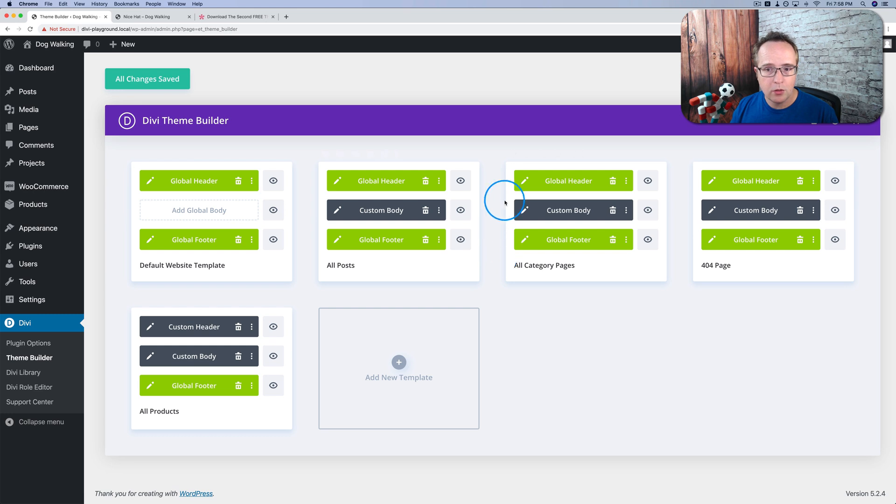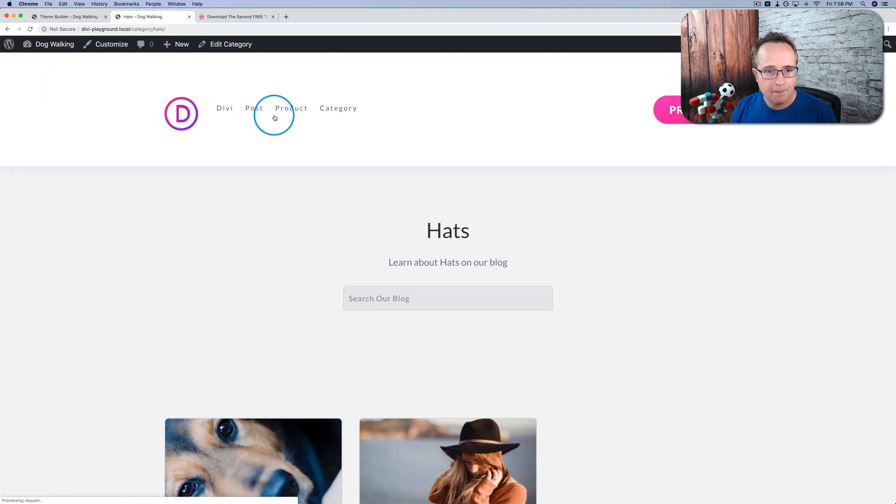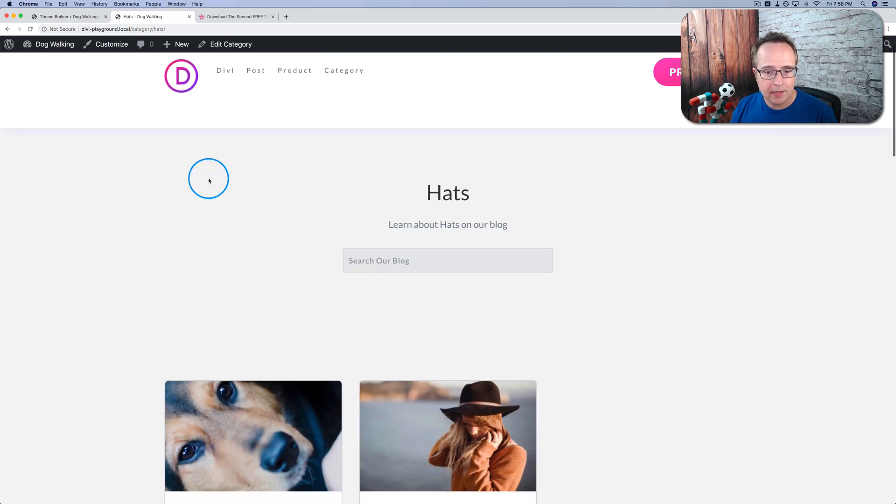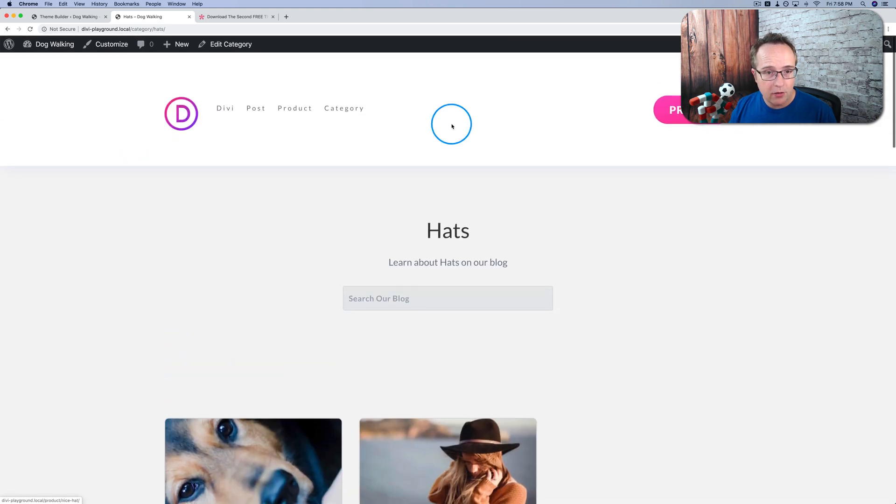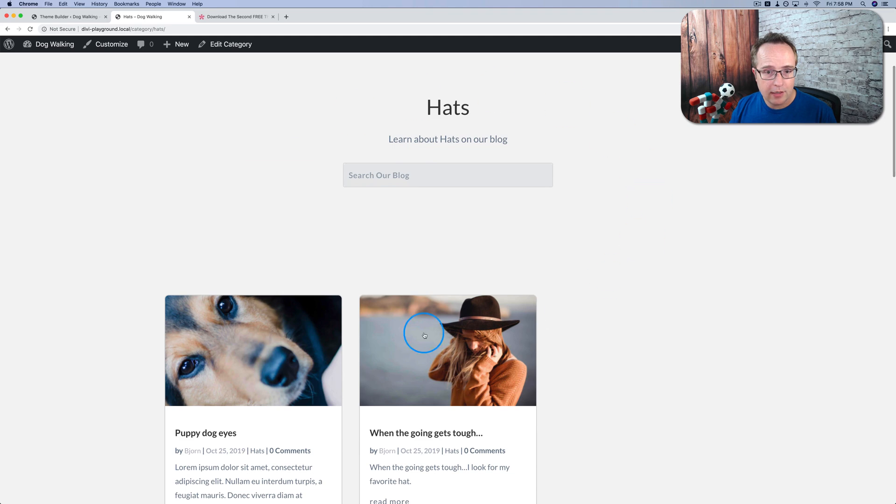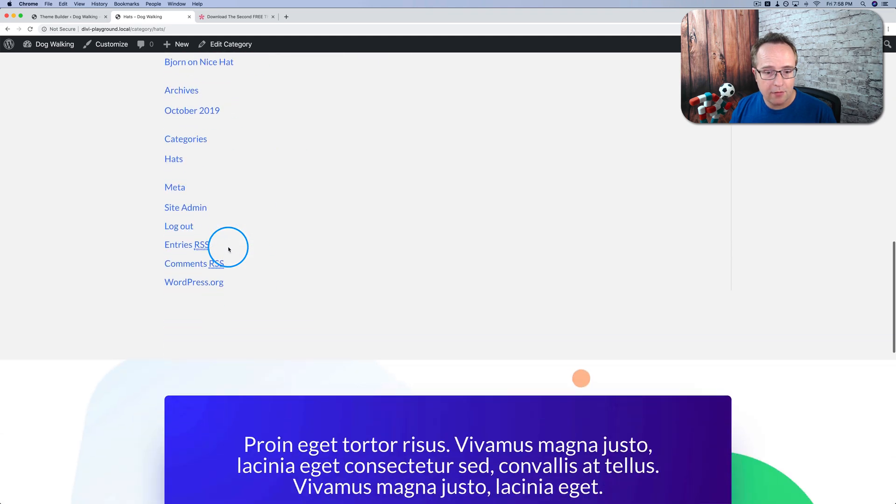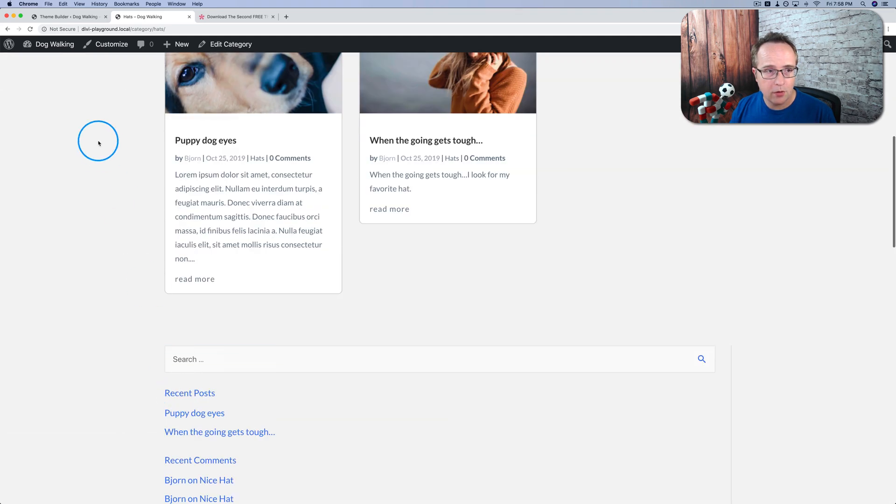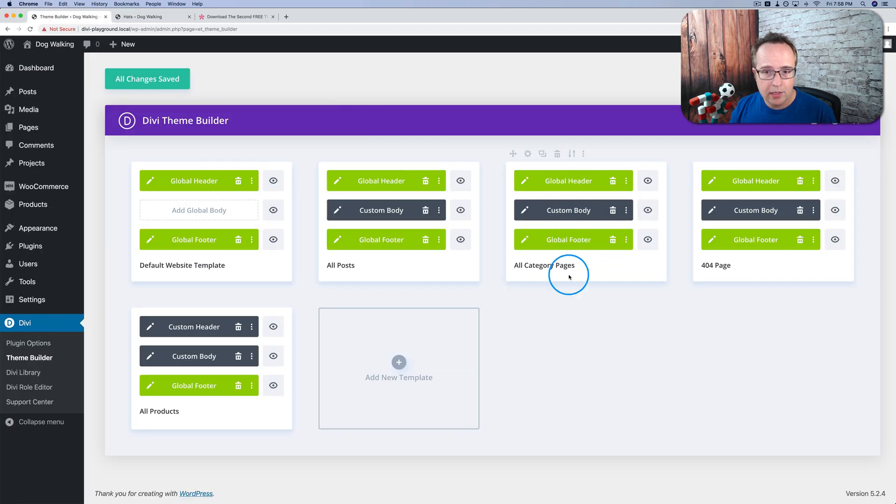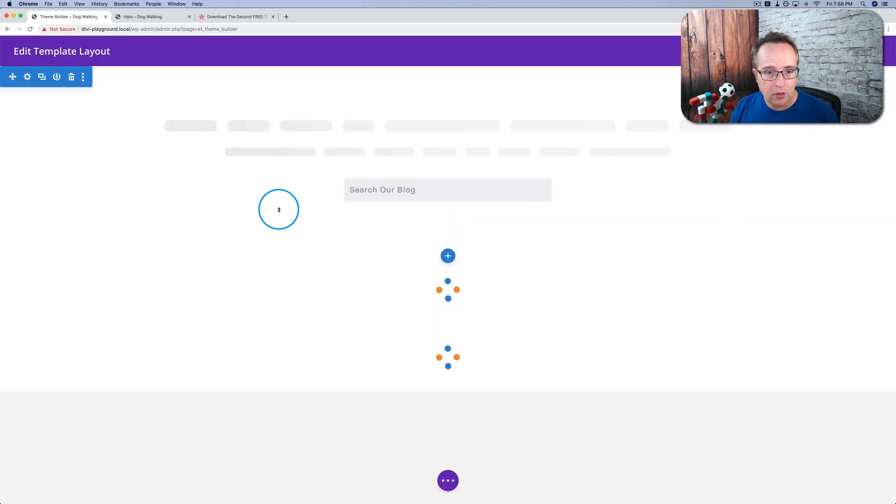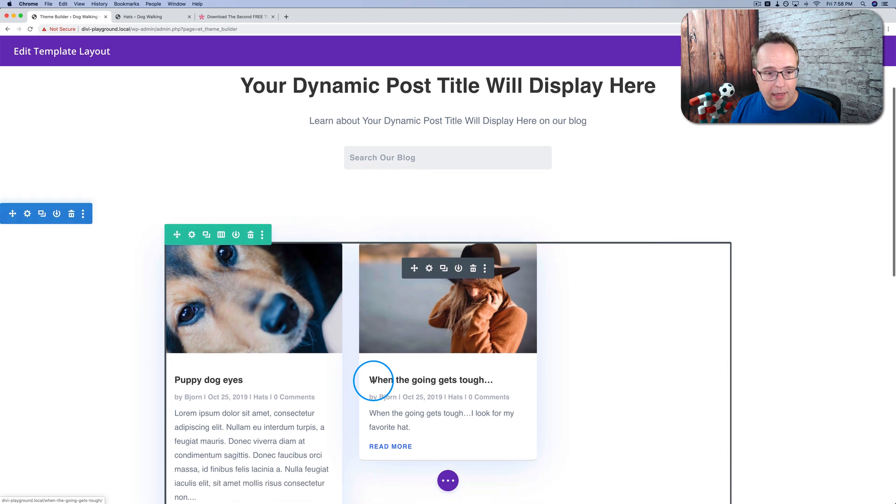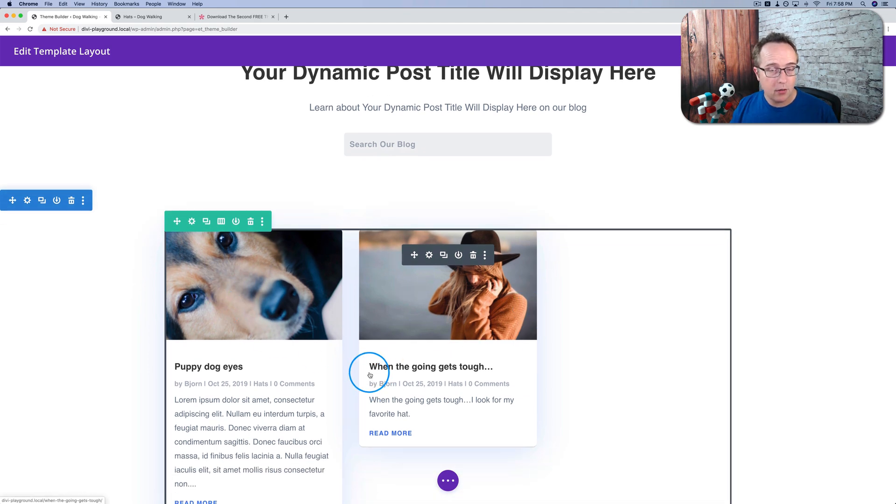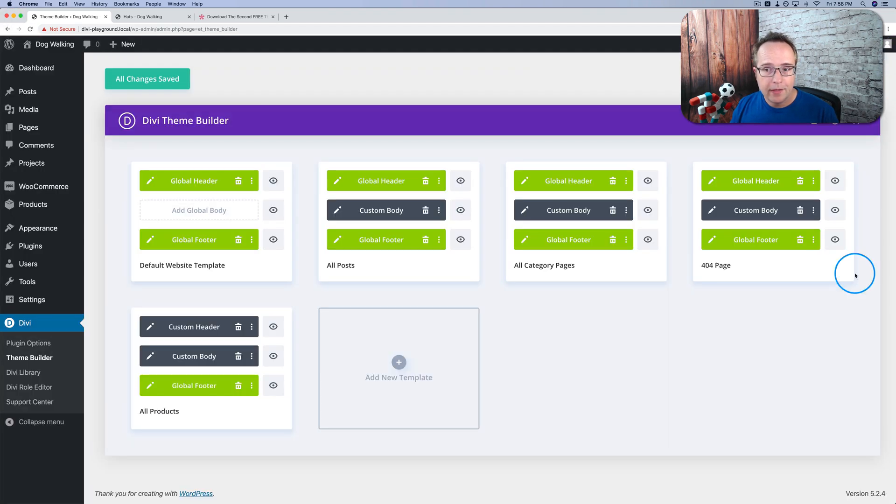We can also create custom category pages. If we head out to the main site again and go to Category, this is a category page. Looks very different than the default WordPress category pages. The header is a global header, the content in the middle is the body content, and the footer is the global footer. You can change the category page content by just clicking on custom body. And this is dynamically pulled in. When a blog post is added to this category, it's going to automatically be added to this section.